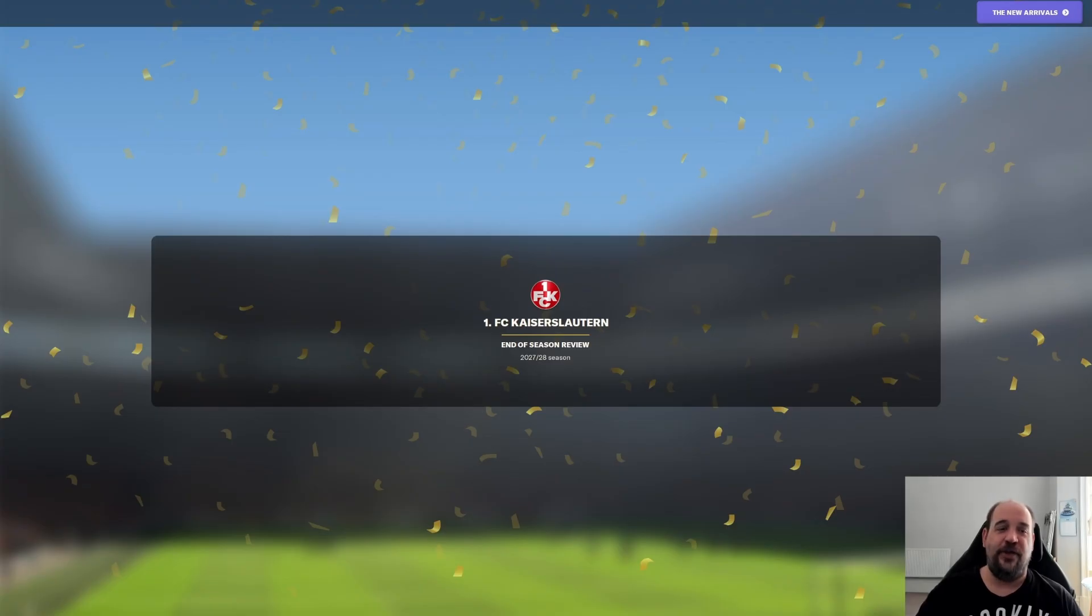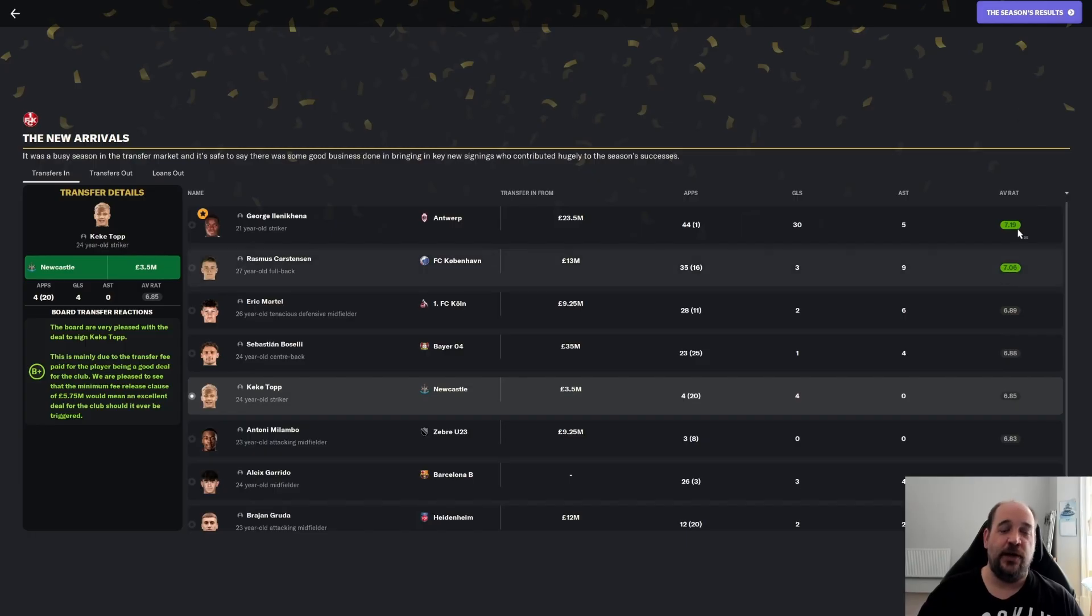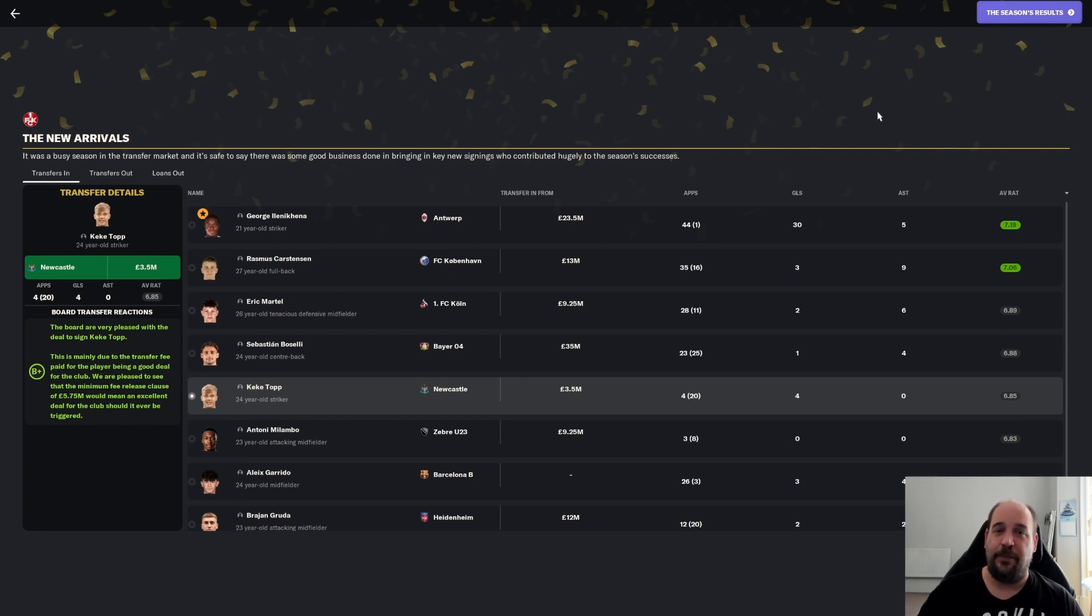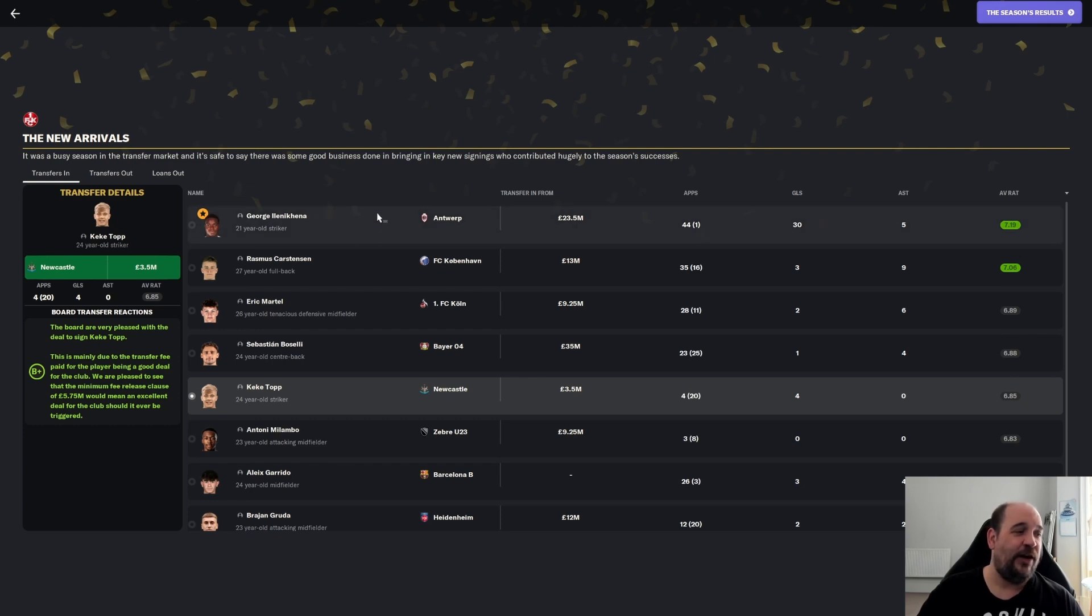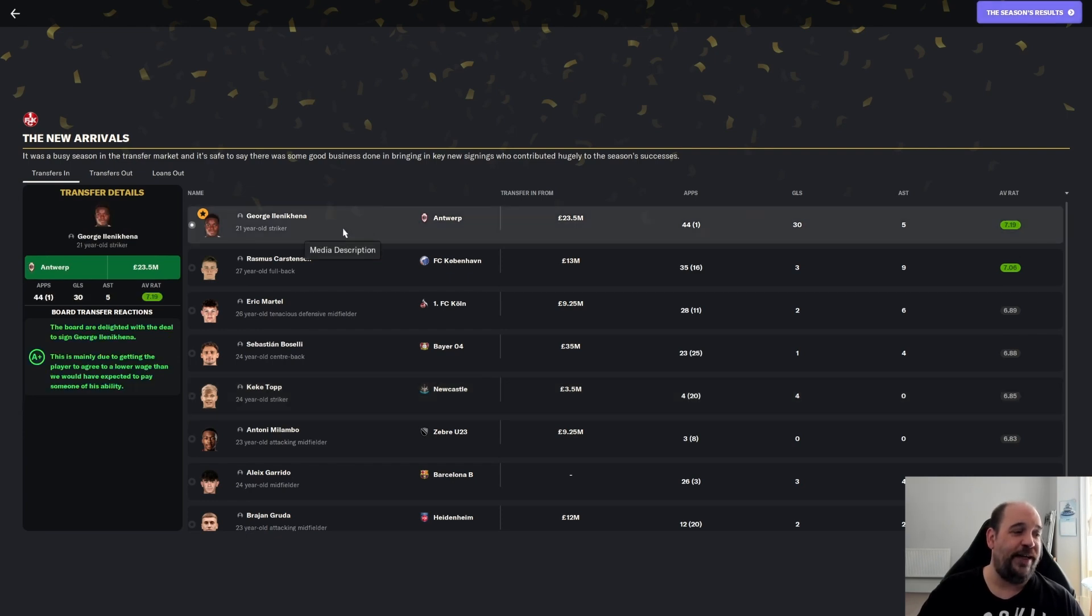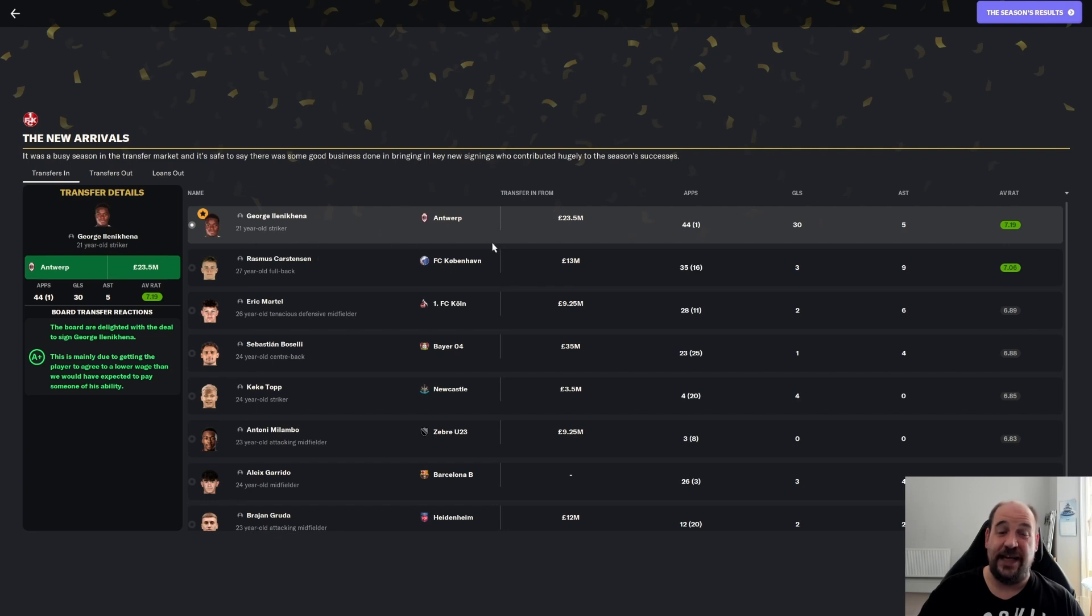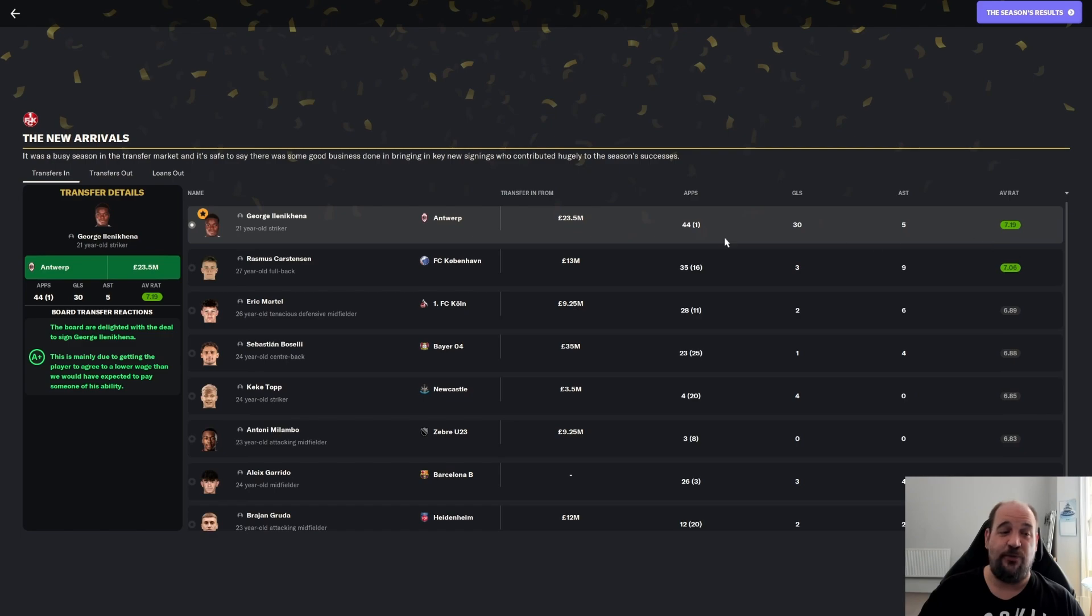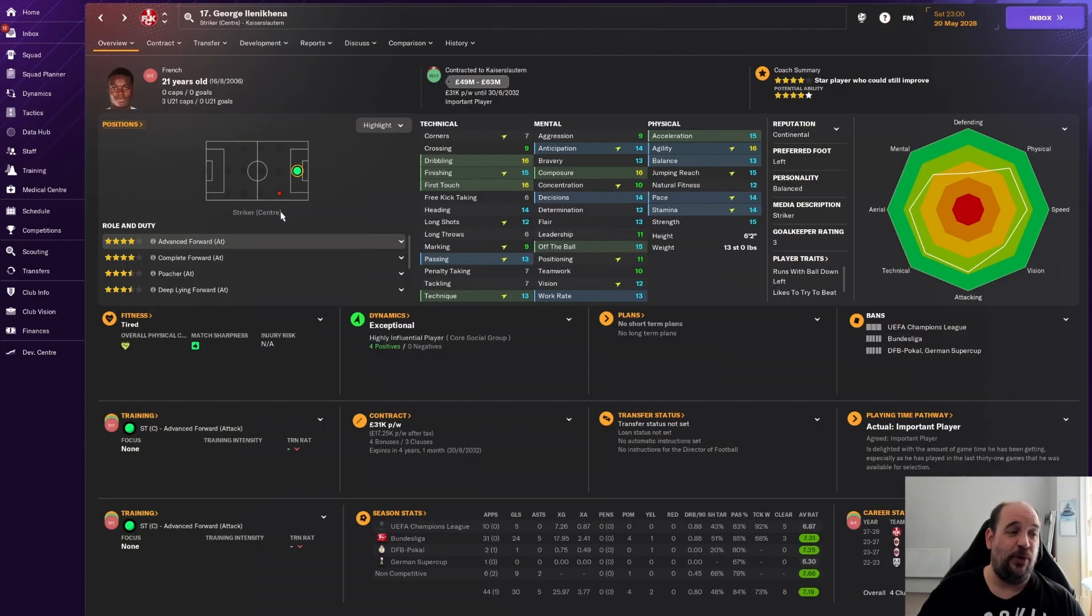Here we are then, the end of season review has arrived. No little trophy here sadly enough. Although in our time here, in our five years, we've won the Bundesliga 2 and DFB Pokal plus runners-up in the Bundesliga twice. I don't think that's a bad achievement.